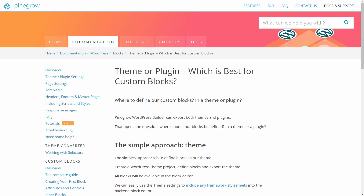The real driver behind your decision will be where you're coming from and where you want to go. If you look at PineGrow's documentation site, you'll see that they have a page that attempts to help you decide. They say that the simplest approach is to create a theme, if you want to reuse a block you should create a plugin, or you can mix and match them to meet your needs. In my opinion, this is an overly simple and somewhat misleading explanation.